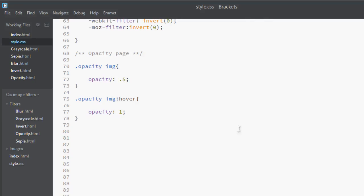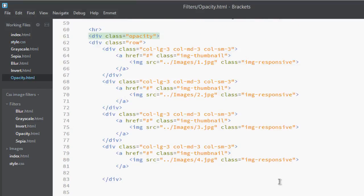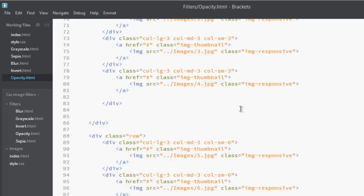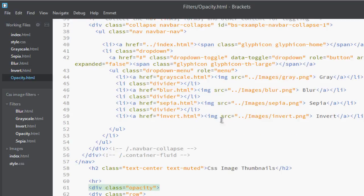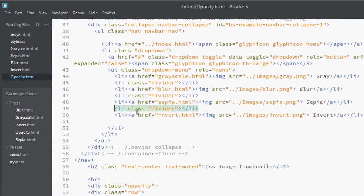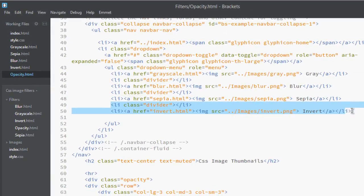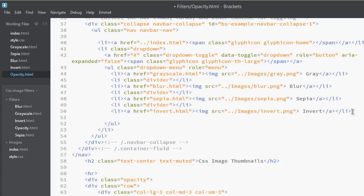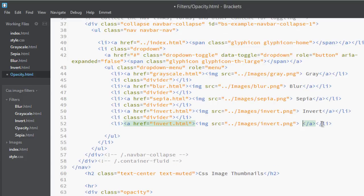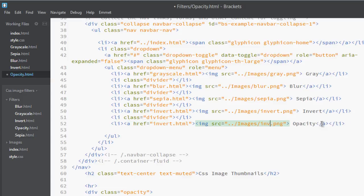Close it and get back to our editor opacity. Here we go - copy it, paste it, change this to opacity. Here's also its opacity.